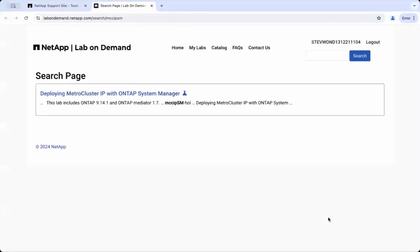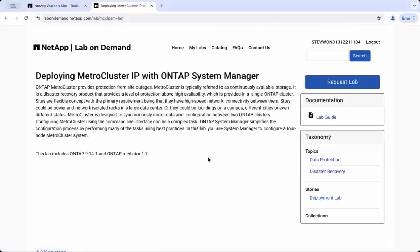You may have to accept the terms and conditions if you are a first-time user. Take a moment to read through them to understand the usage policies. Once you agree, you can request access to the lab.